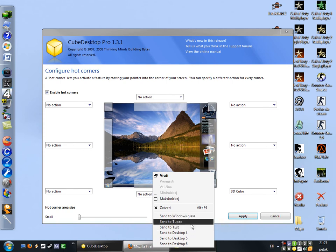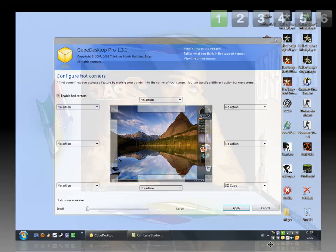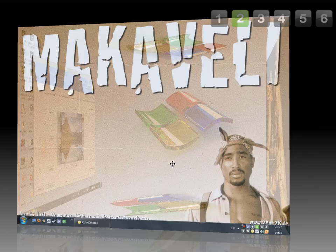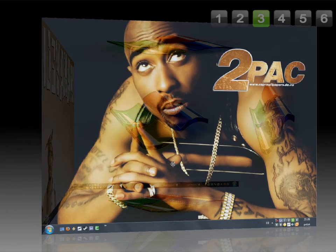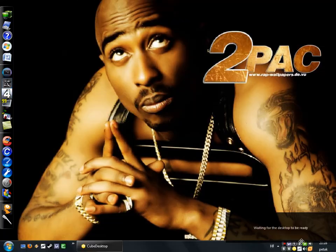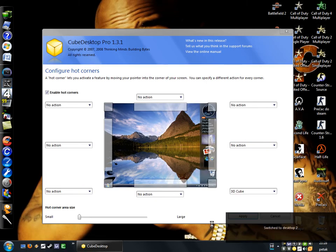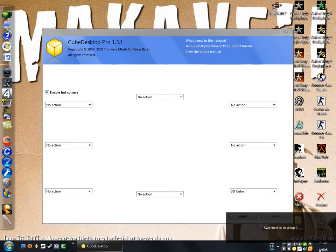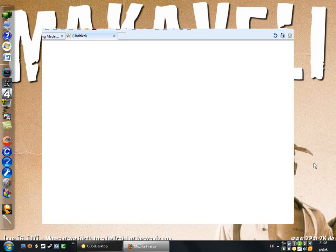When you right click on a window here, you can send it to another desktop — let's say send to desktop 2 — and now it will disappear from the current desktop.